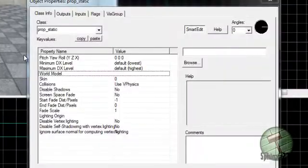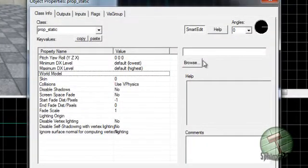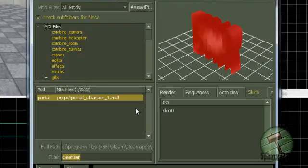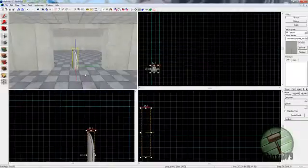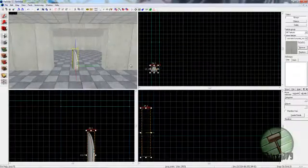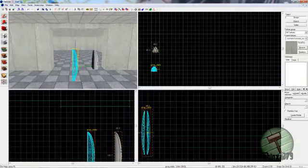Prop_static - go into the properties, go into world model, select the portal cleanser model, double click it, apply it, and you have your portal cleanser.